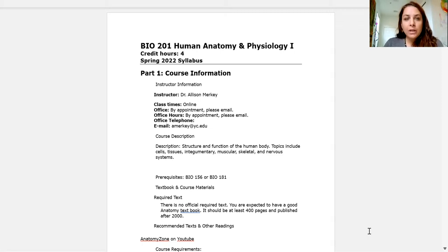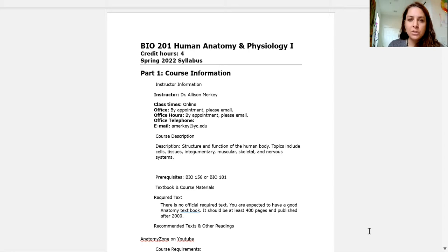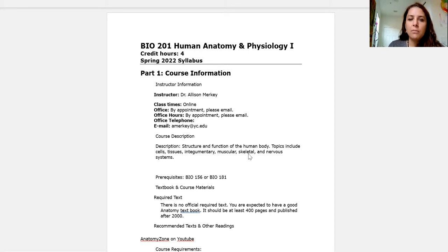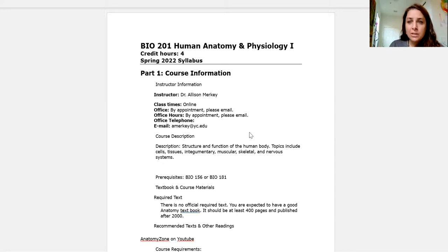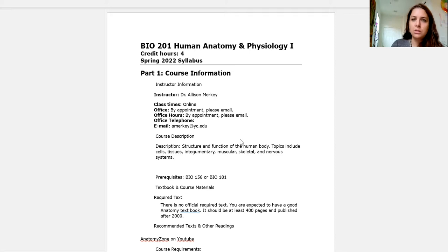Let's talk about the class. This is anatomy — we're talking about the structure and function of the human body. We're going to talk about the tissues, the muscular system, the skeletal system, the nervous system. This is the scope for Bio 201. Bio 202, next semester, will be more of your systems — the renal system, the respiratory system, the circulatory system.